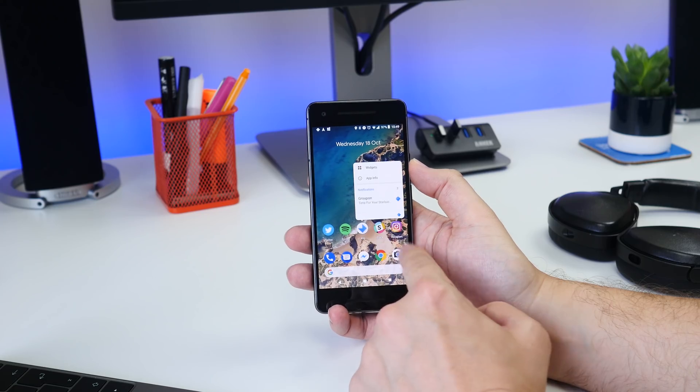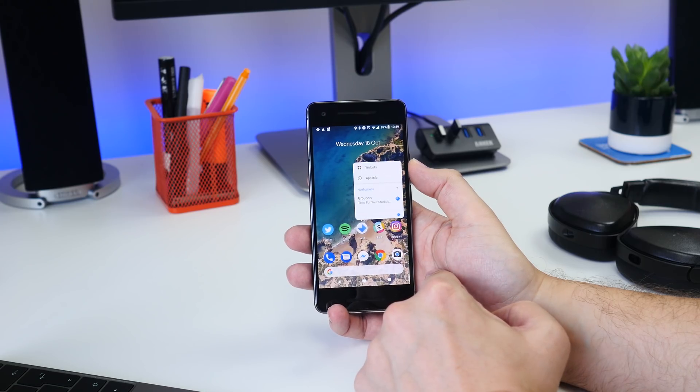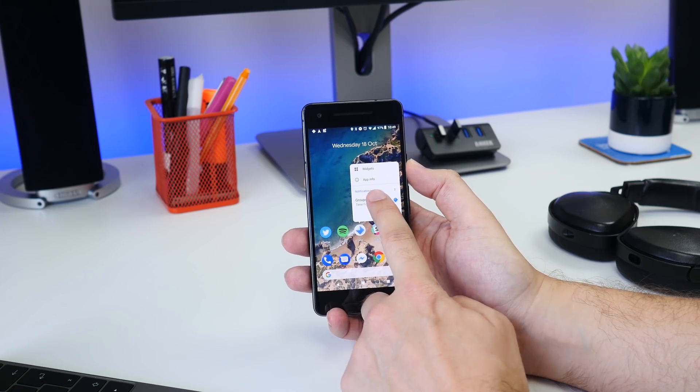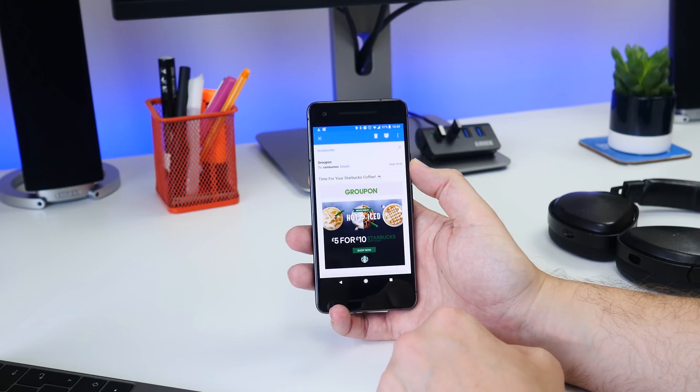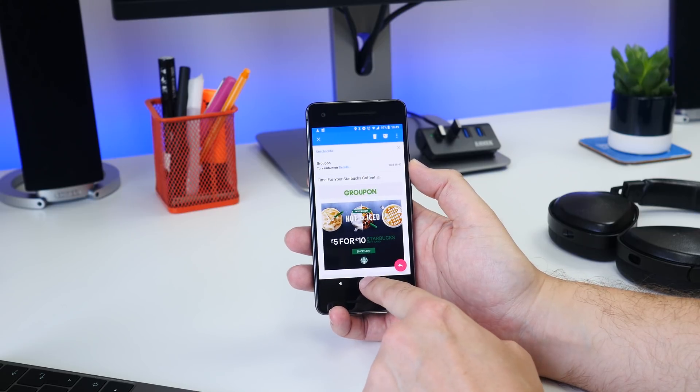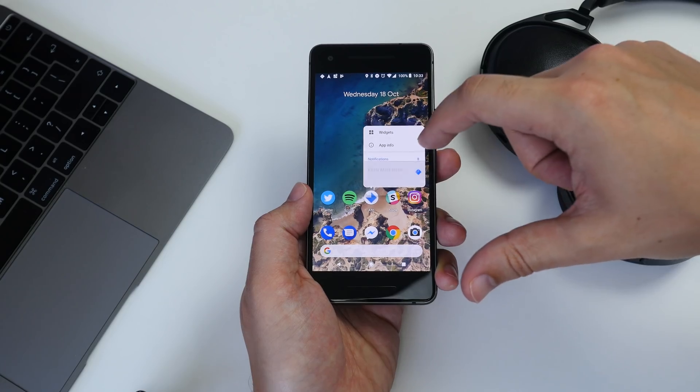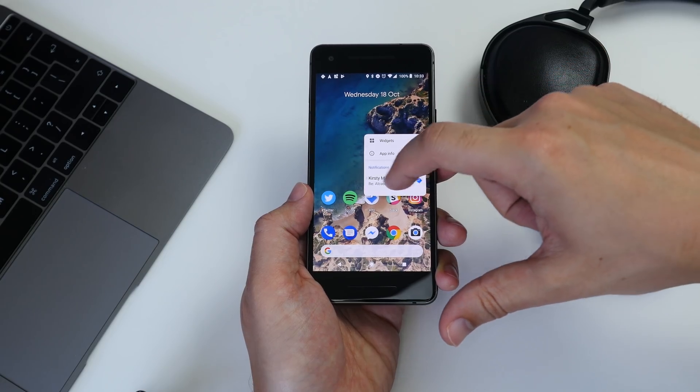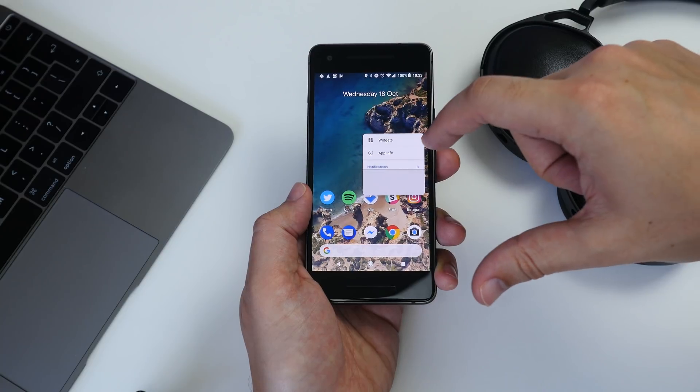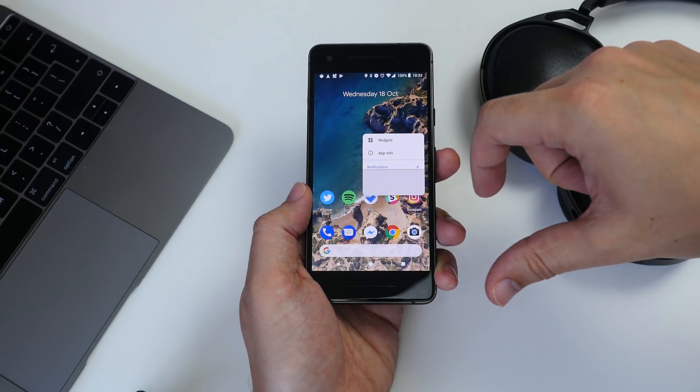If you tap on the notification preview, it'll take you to that message or update in whatever app that is. Or you can swipe to dismiss it and get to the next one if you have multiple.